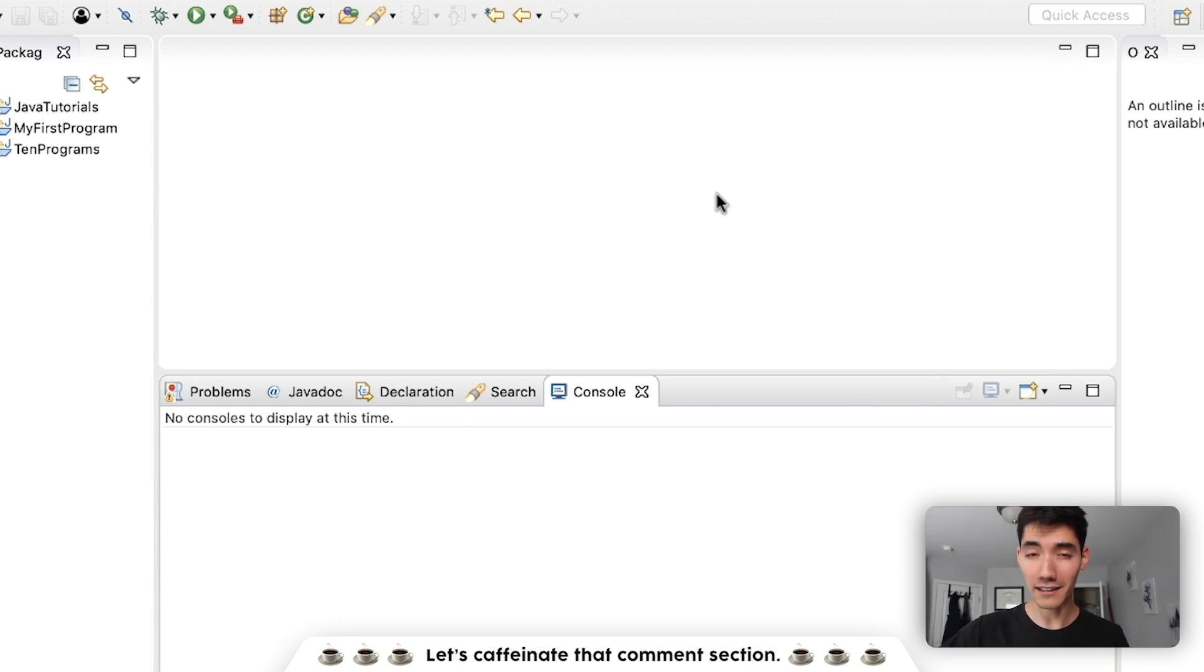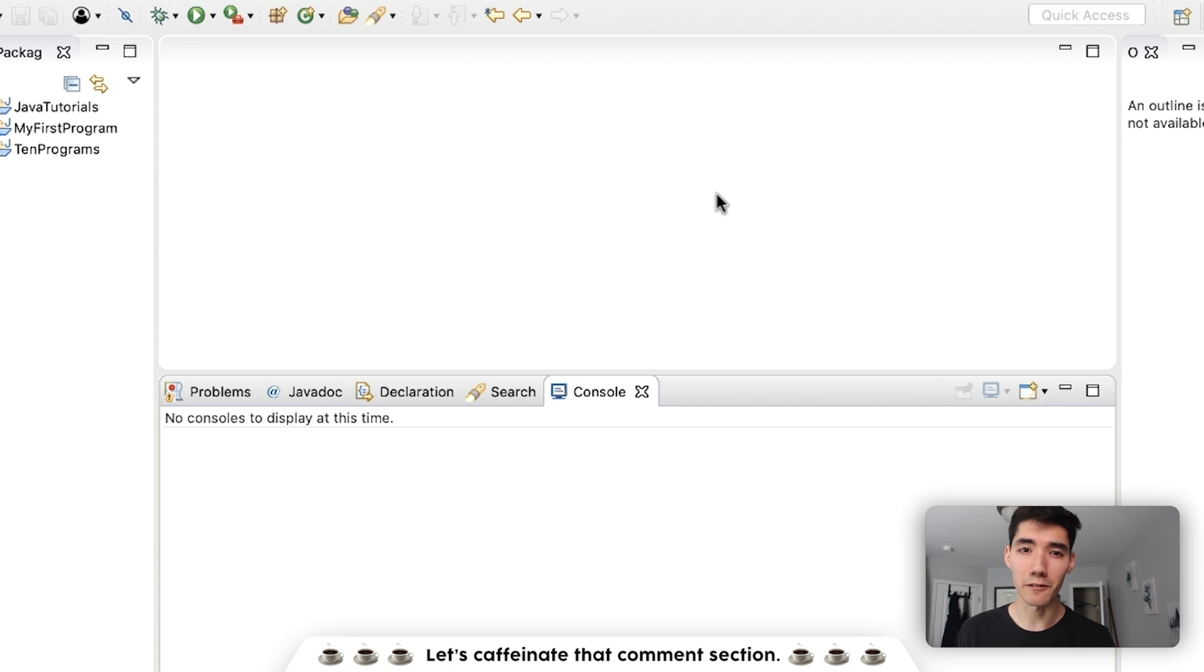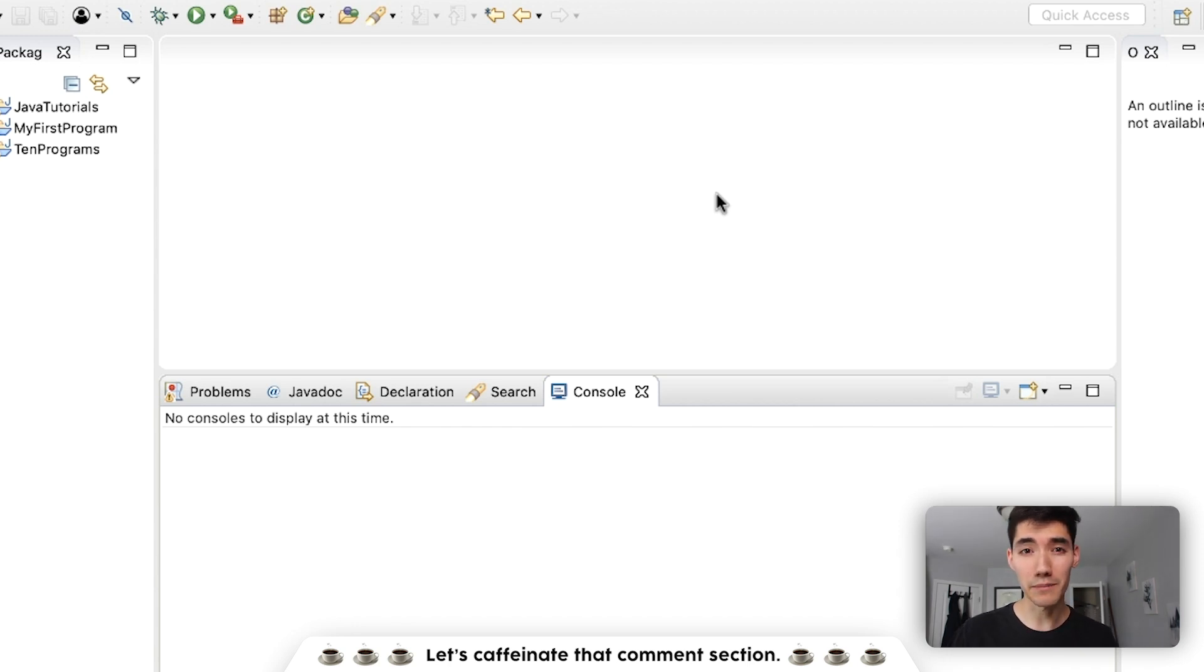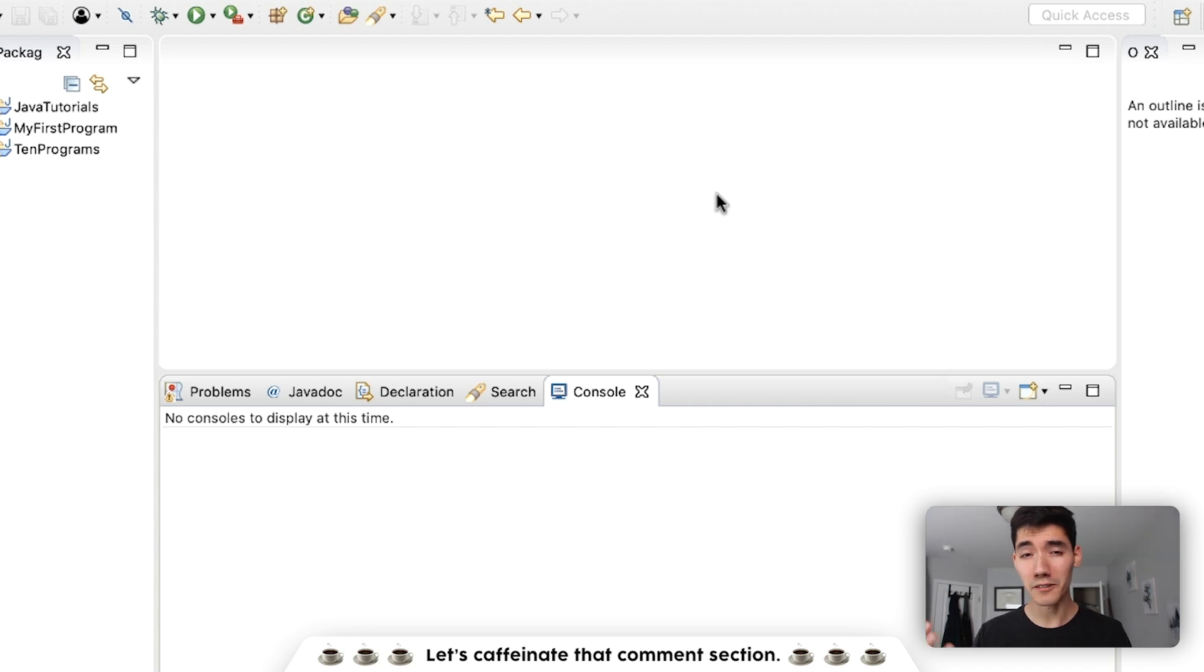My name is Alex. On this channel I post a Java tutorial every single week for you, so if you're new here and you might be interested in seeing that then consider subscribing.